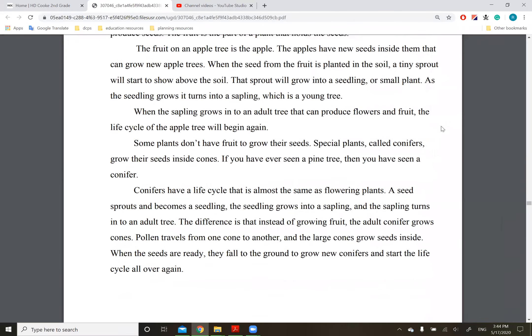All right, ready? Follow along. Plant life cycles. A life cycle is a series of changes that a living thing goes through during its lifetime. Like animals, plants have a life cycle. Flowering plants, like an apple tree, have similar life cycles.